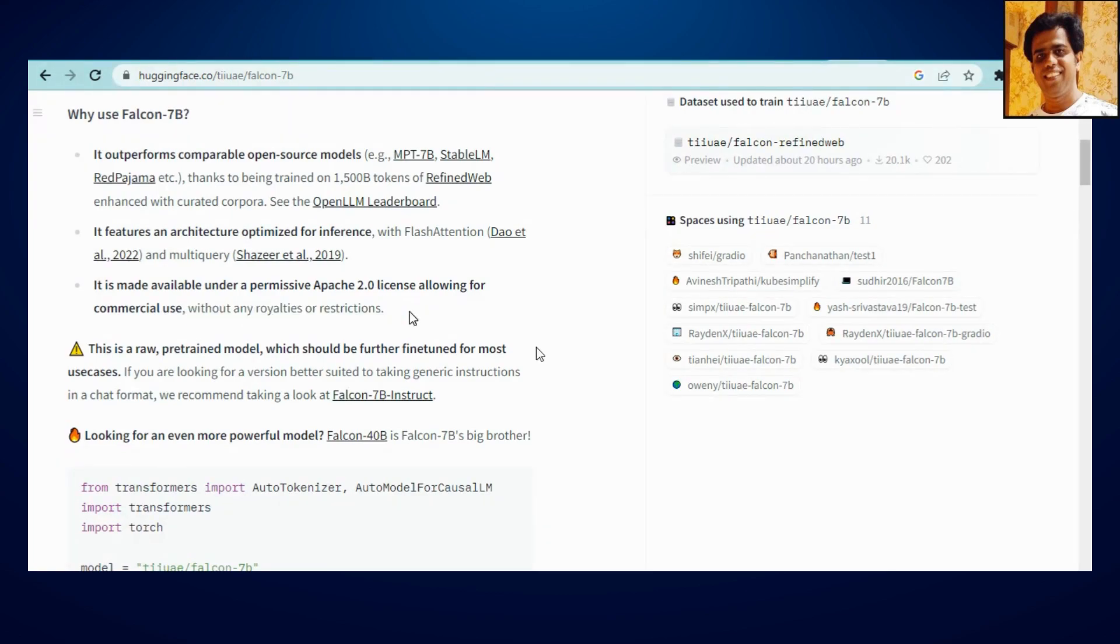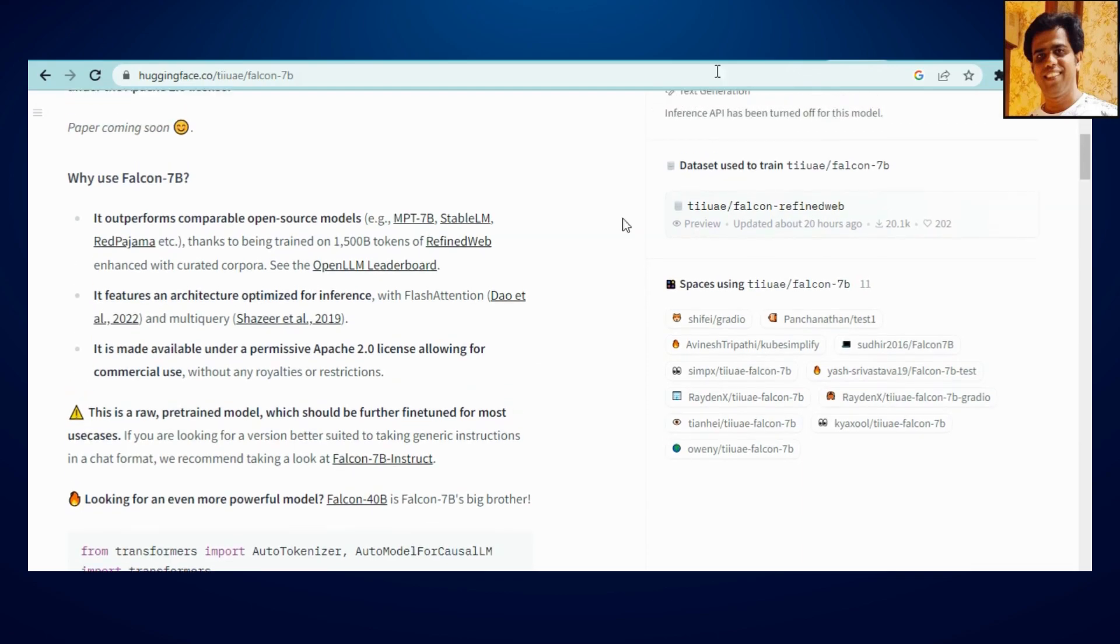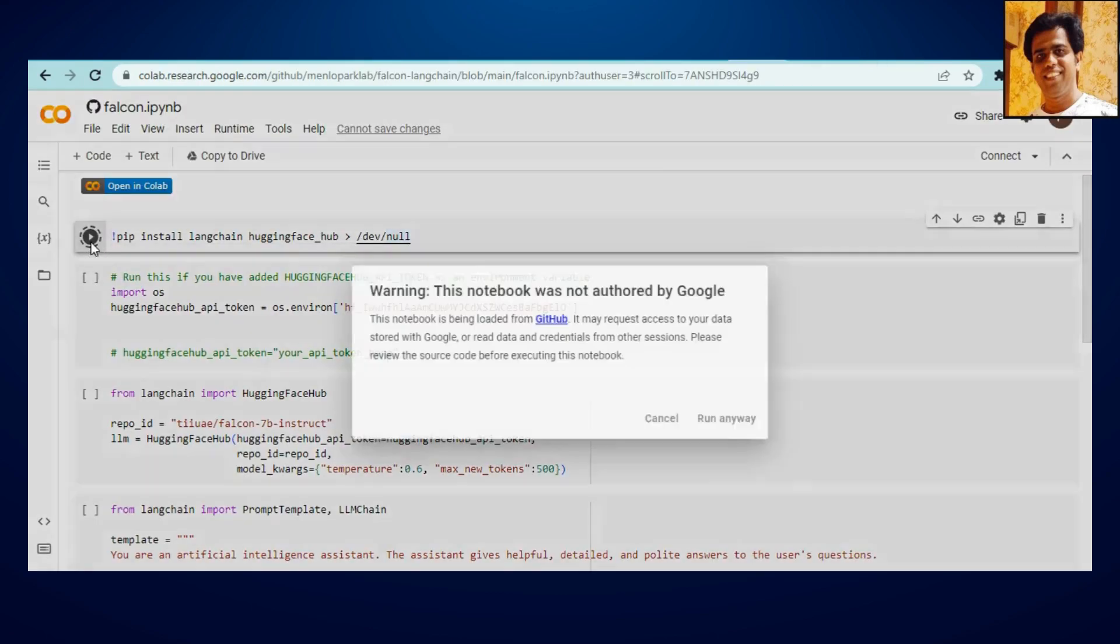So for your business, if you are thinking to deploy some chatbot using this model, it's totally free guys. And yes, this is a raw pre-trained model which should be further fine-tuned for most use cases. So here we go, let's get quickly started.